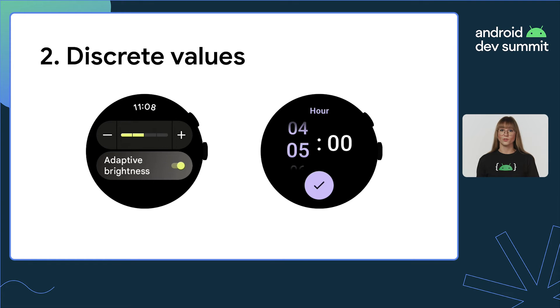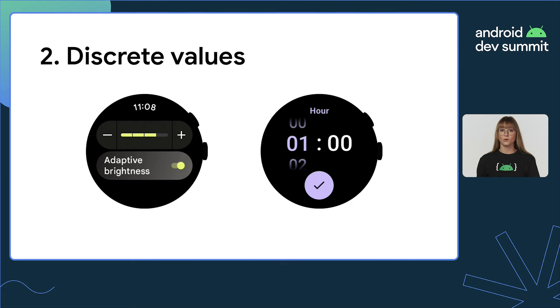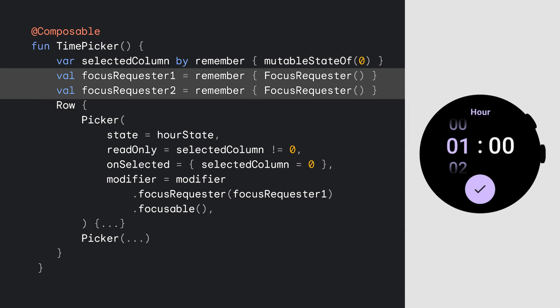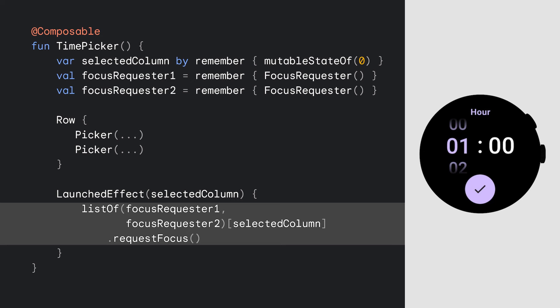The second use case is about rotary interactions to adjust discrete values. This can be used to control both single or multiple values — for example, adjusting brightness in the settings or selecting the numbers in the time picker when setting an alarm. Similar to scaling lazy column, picker, slider, stepper, and other input composables need to have focus to get rotary events. In case of multiple scrollable targets on the screen, like for a time picker, you will need to keep an own focus requester for each target and handle focus change accordingly when the user switches between hours and minutes with a tap.